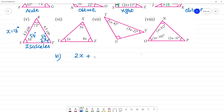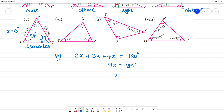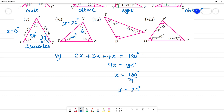Next triangle: 2x plus 3x plus 4x equals 180 degrees. 2 plus 3 is 5, plus 4 is 9. So 9x equals 180 degrees, and x equals 180 divided by 9, giving x equals 20 degrees.